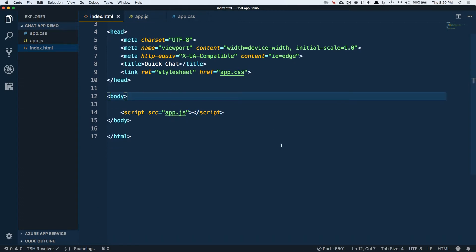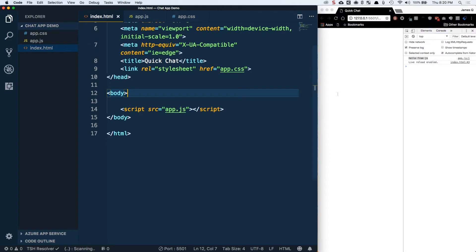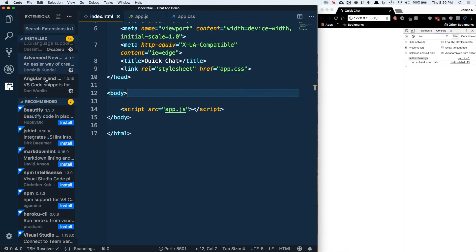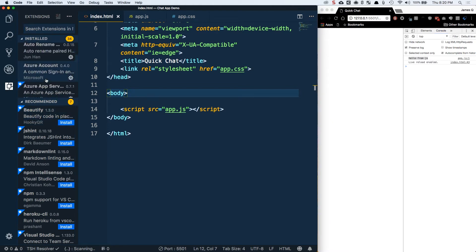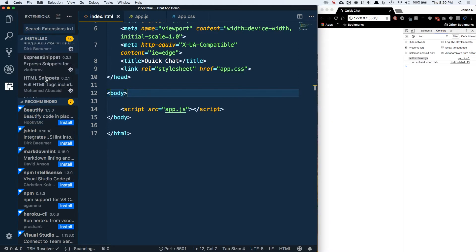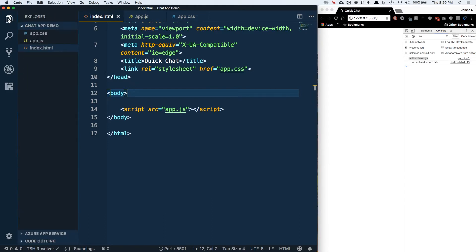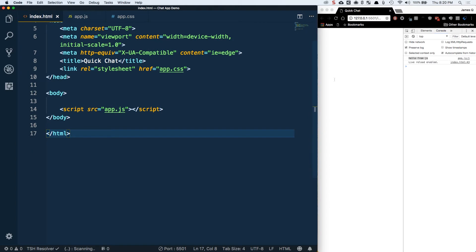One last thing, I'm using the live server plugin that you can download in the extensions. It's called live server by Ritwick Day. Check that out if you're looking for something to do an automatic reload once you're updating your files.